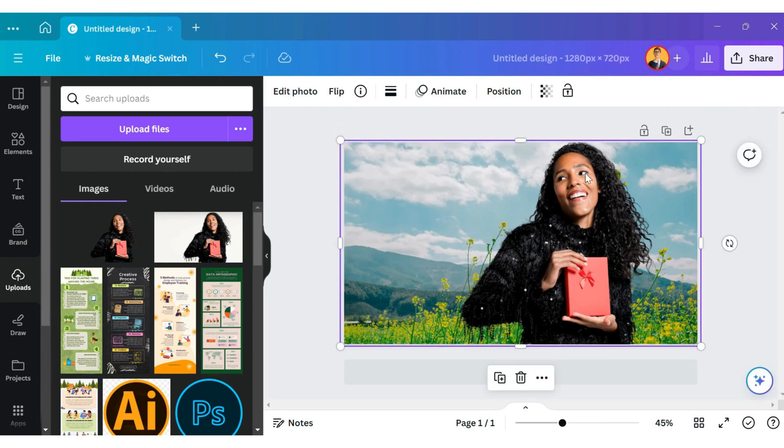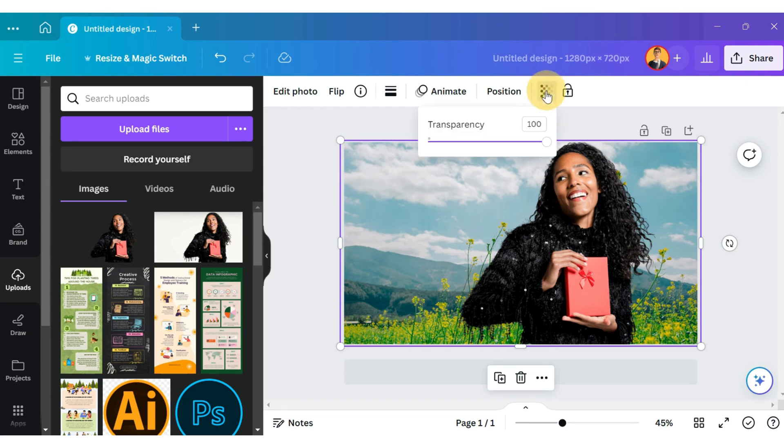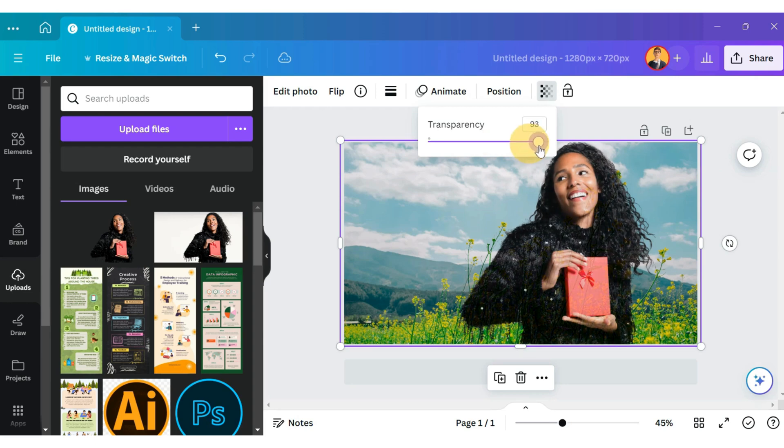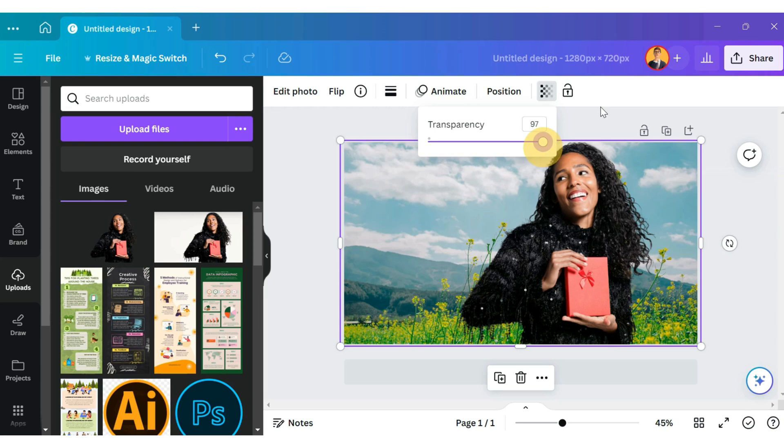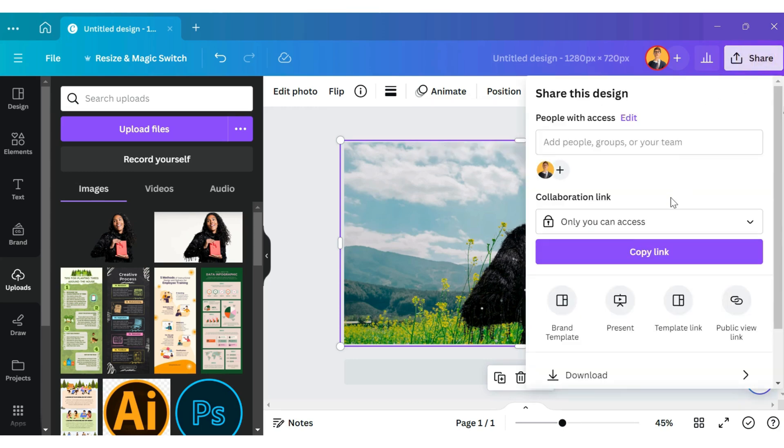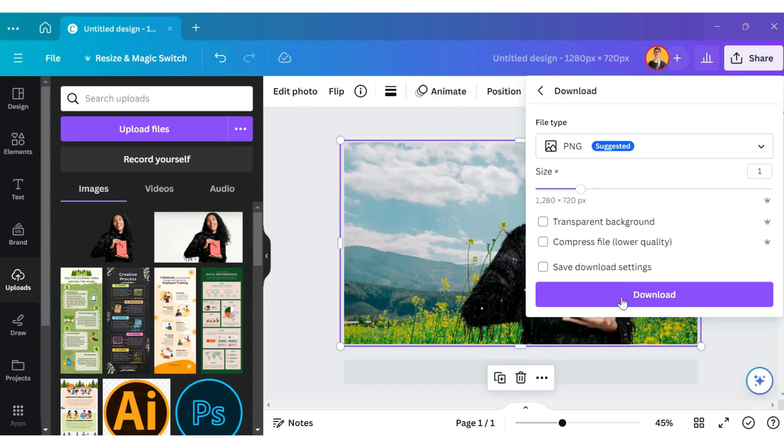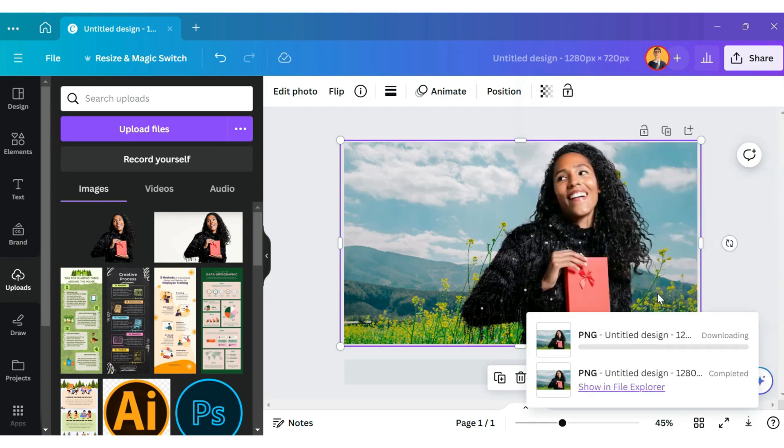See, that was so easy. If you want to adjust the transparency of this image, click here and adjust the transparency as per your requirement. To download this image, go to the top right-hand side and click on Share, then scroll down to click on Download. I hope you liked this video. Please consider subscribing for more tutorials like these.